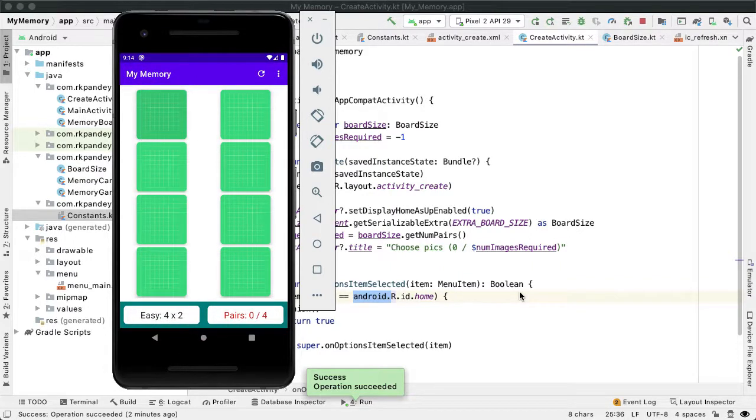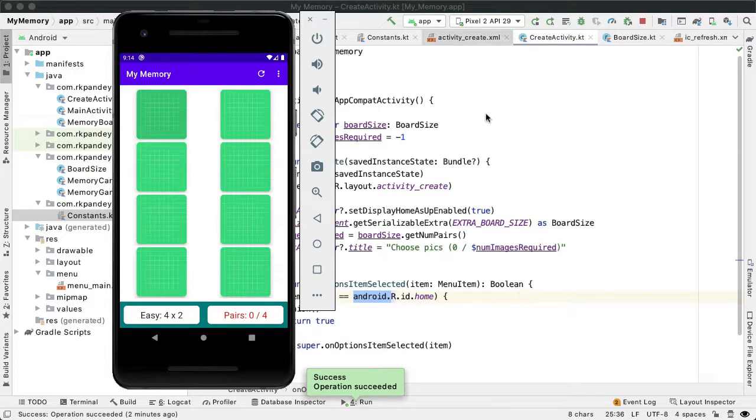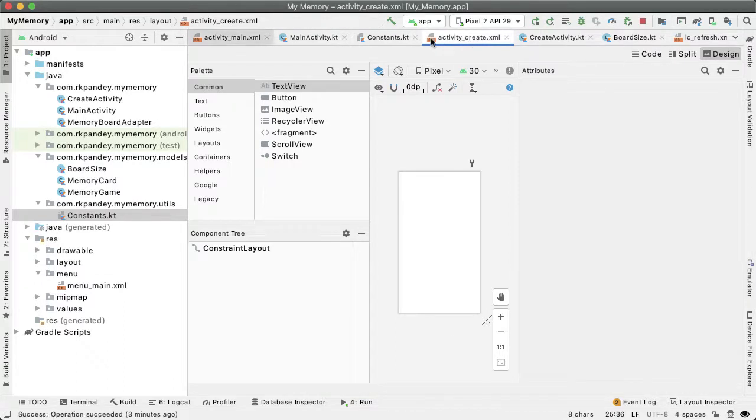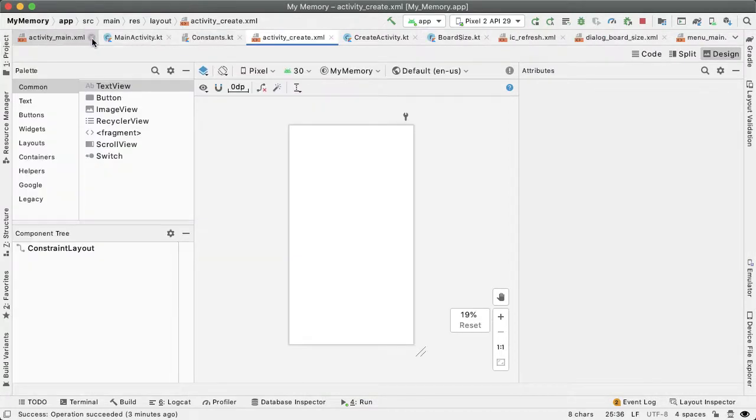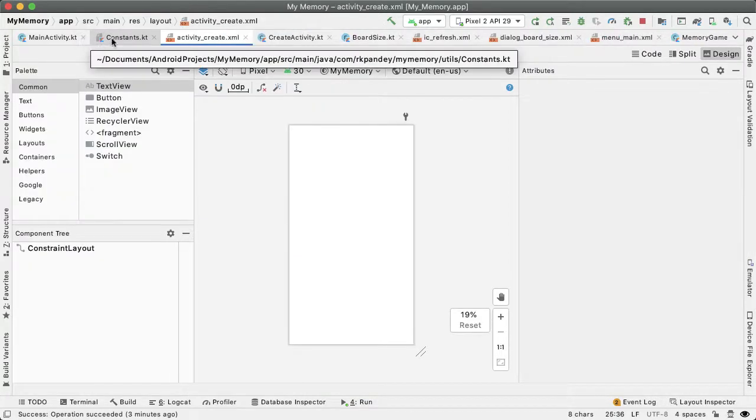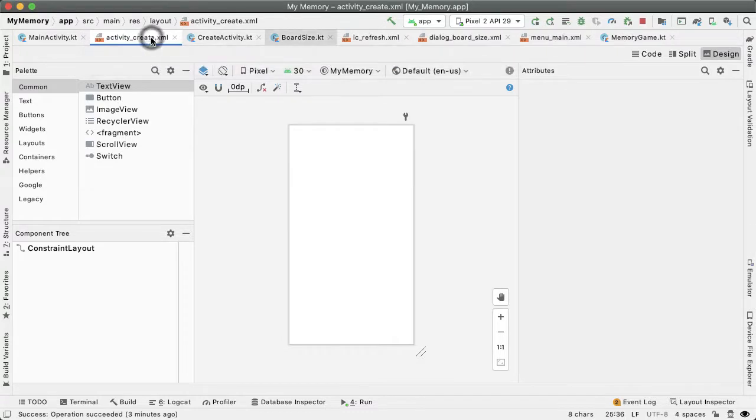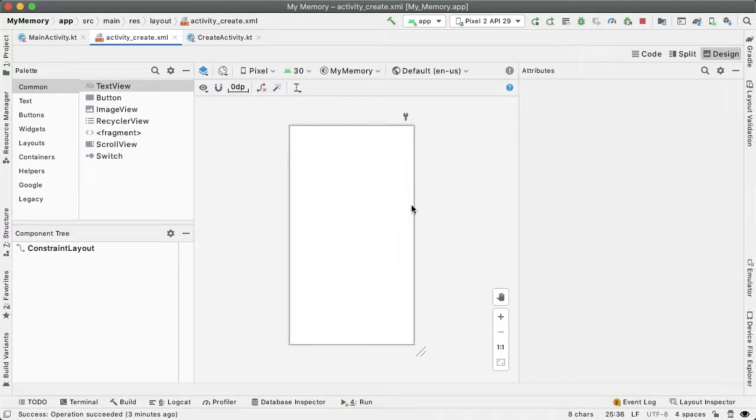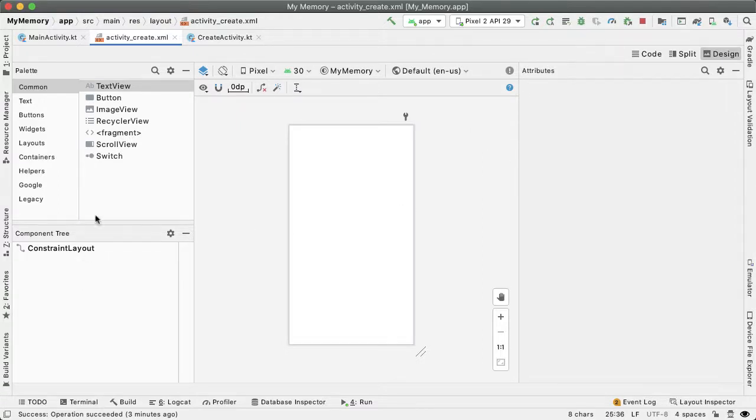The last thing I want to do in this segment is do some quick adjustments into the UI in the activity_create.xml. Right now it's just a blank screen. So by default we have this constraint layout which is a root element and that's fine.